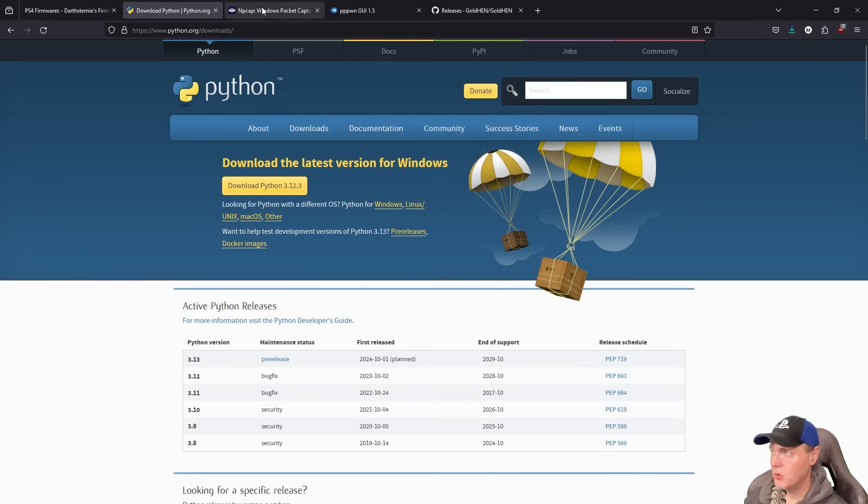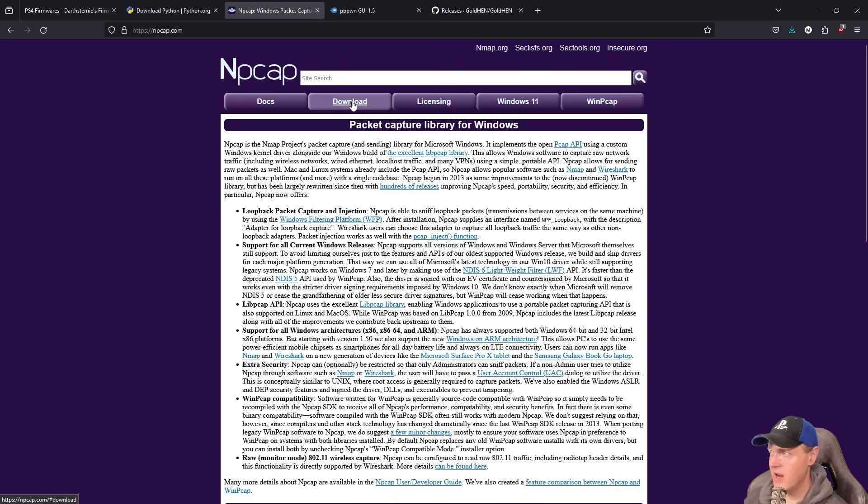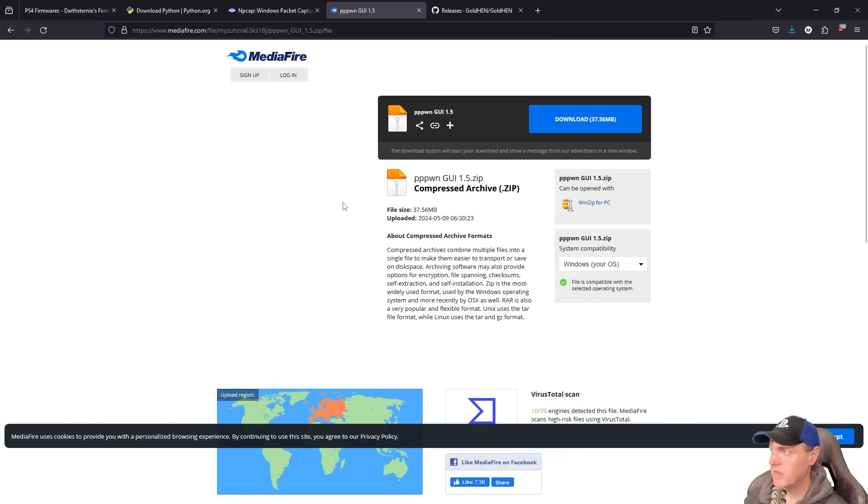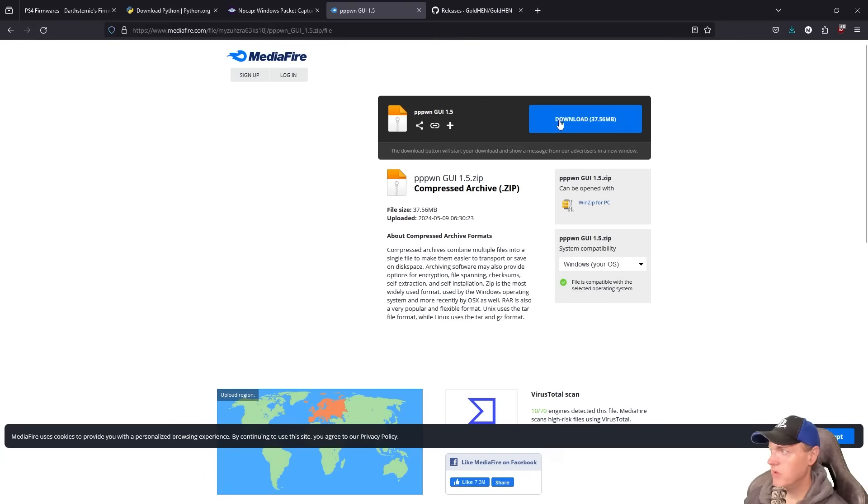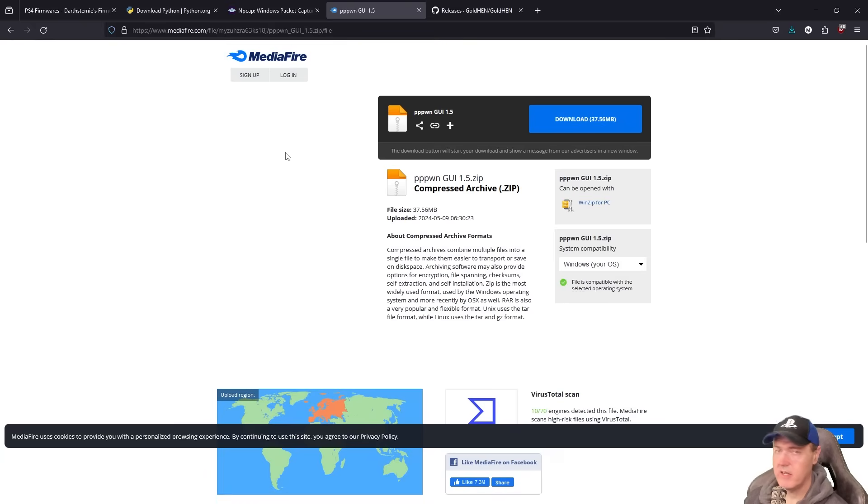The next tool that you will need to install is going to be NP cap. So just come right over here and press download and then get that installed. Next for the GUI, I am using this one that was by Modded Warfare. I definitely think this is probably the best one that is out right now.